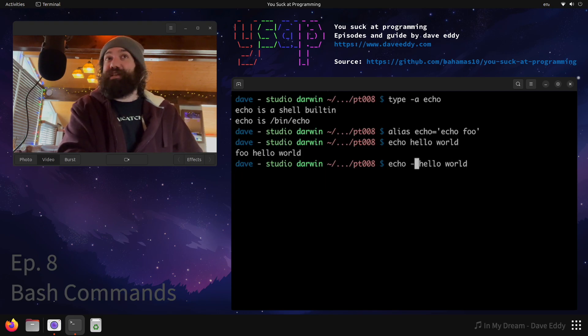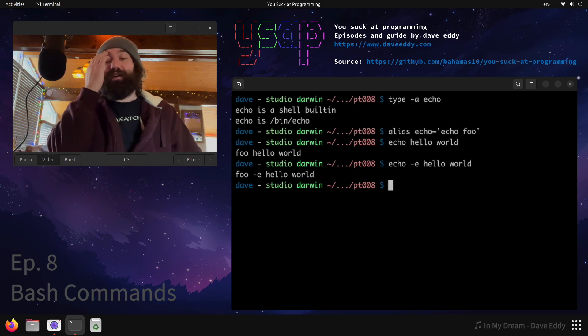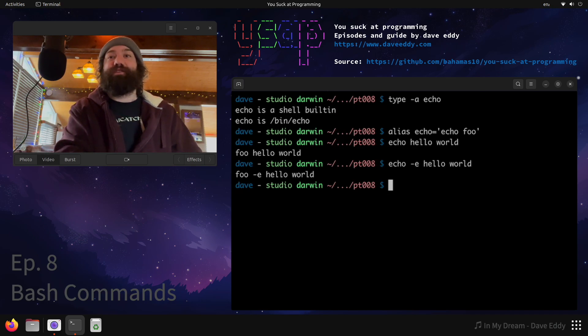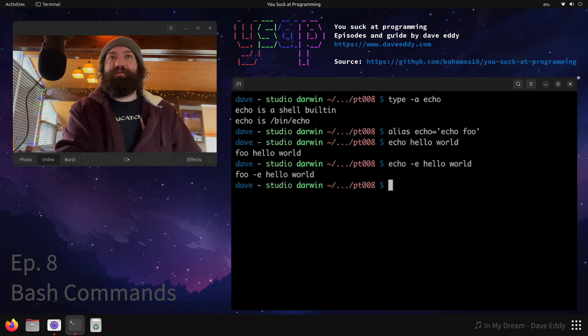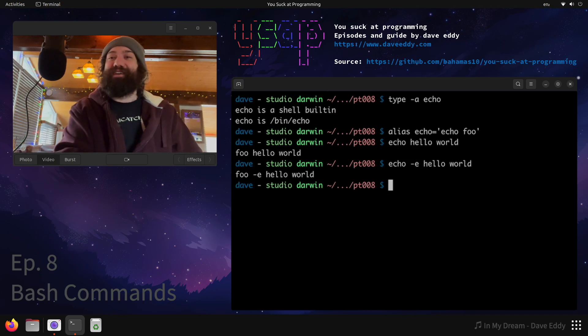That's because it's replacing echo with echo foo. If I were to run echo -e hello world, you can see the -e is no longer being interpreted by echo. That's because it's coming after foo. It's not being interpreted as an argument. So that throws a little wrench in the problem.